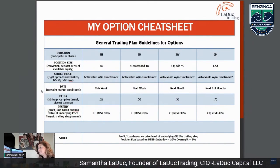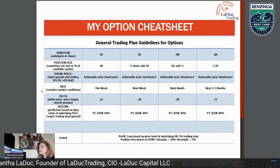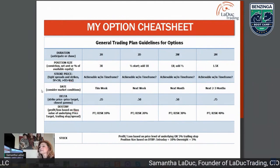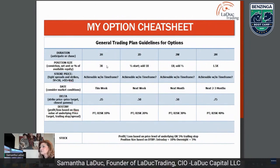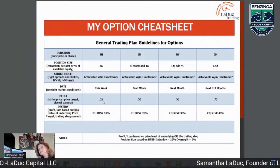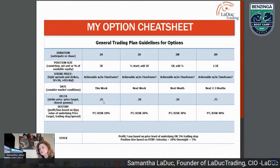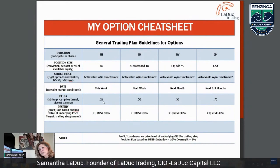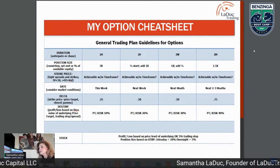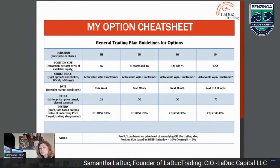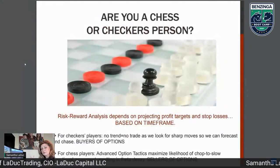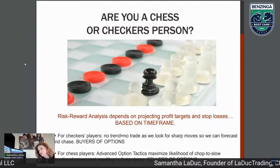I never trade penny out-of-the-money options. I don't like using options on low-priced stocks — under $5, I'll just buy the stock. Option trading is like chess or checkers: are you a chess or checkers person? I'm a buyer of options; in a few cases I'll be a seller, but I don't prefer it. Sellers of options typically look for chop or slow directional movement — not a lot of volatility. I'm looking for the exact opposite.